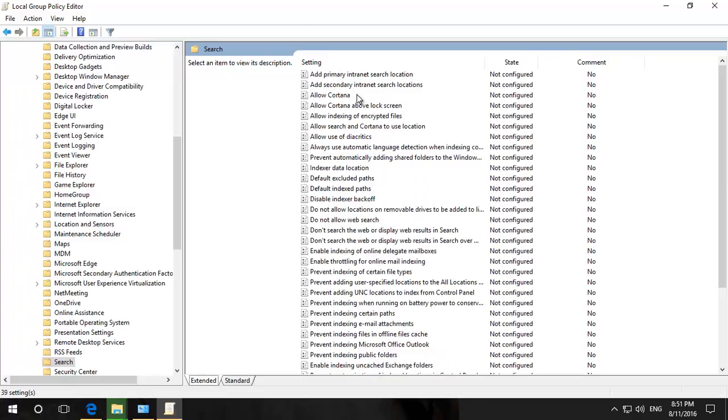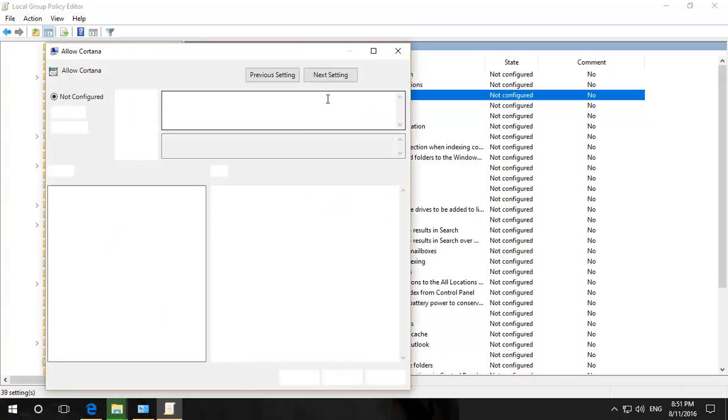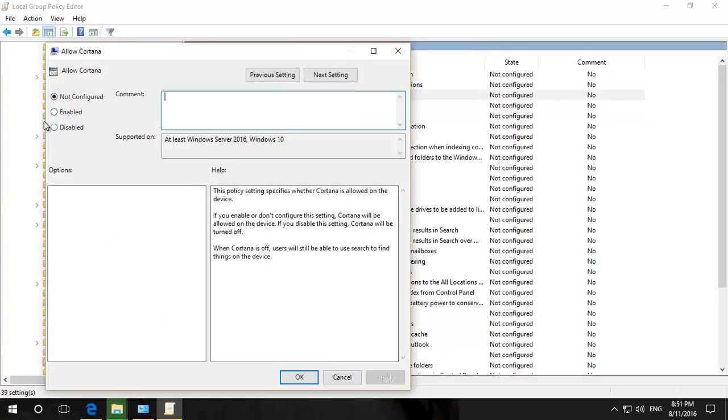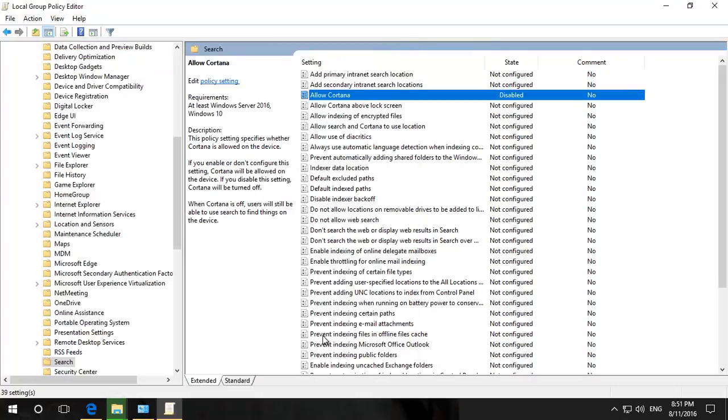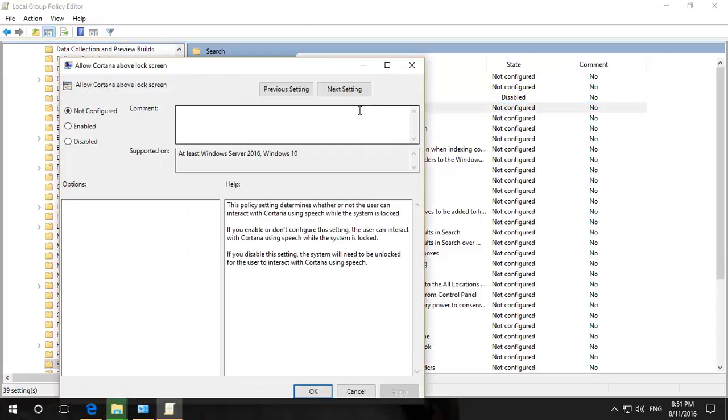Now right at the top you've got Allow Cortana. You can double click on that and then basically disable it. If you want to also get rid of Cortana from the lock screen, disable that.